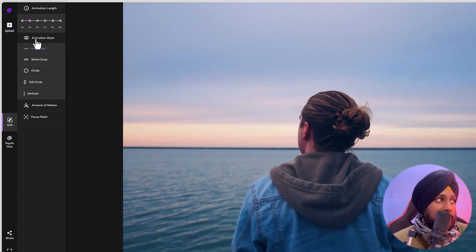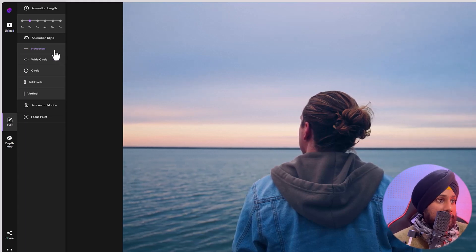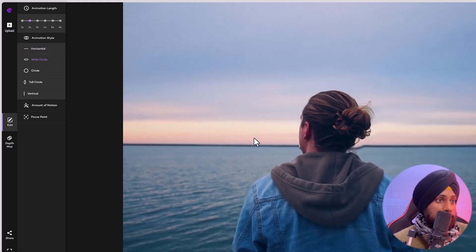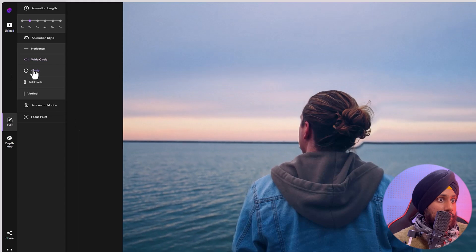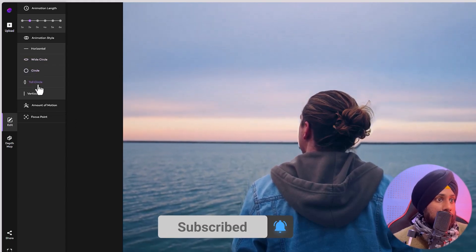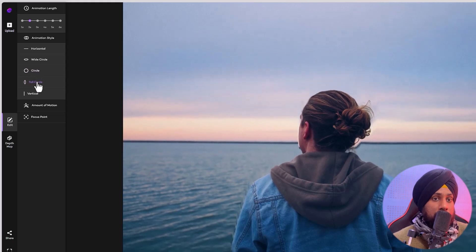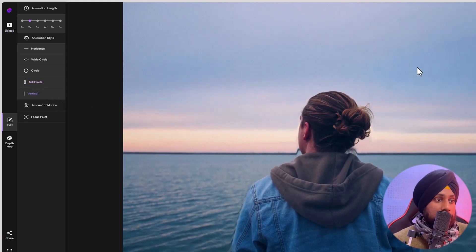Here is the animation style. You can move from horizontal, to wide circle, to vertical. As you can see it is moving horizontally. If you click on wide circle it moves a little bit wider. If you click on circle it moves as a basic circular path. Tall circle moves horizontally and then vertically upward and downward in a circular shape.